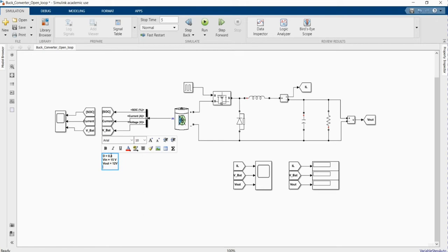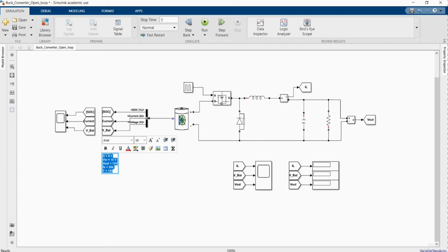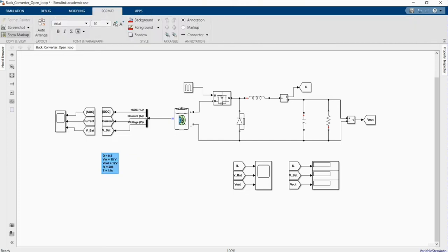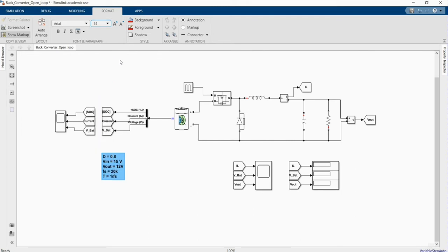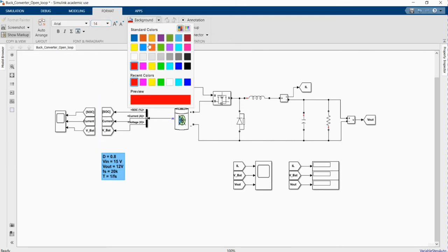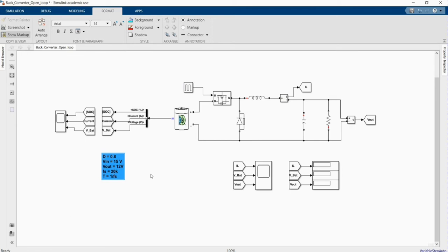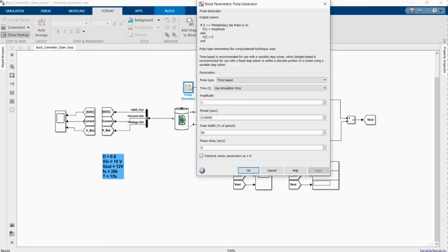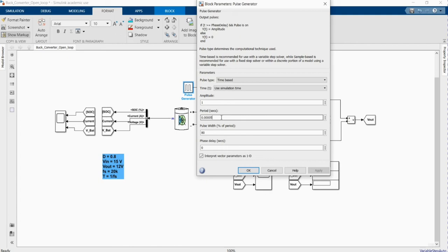If we use a frequency of 20 kilohertz... now we can go to our pulse generator. The amplitude we can leave it at 1. 1 divided by 20,000 to give us our period is 5 times 10 to the power of minus 5.